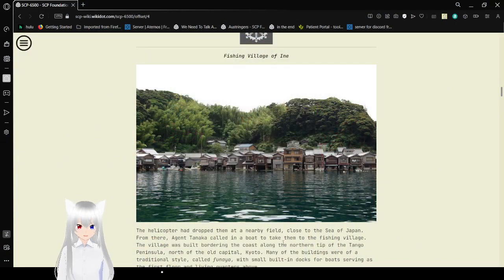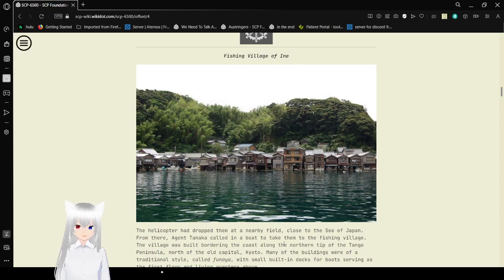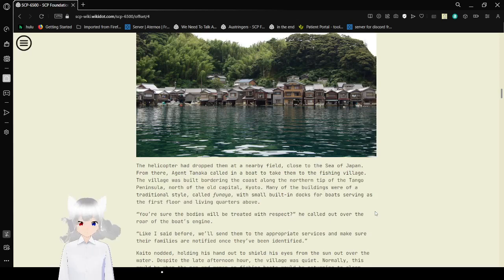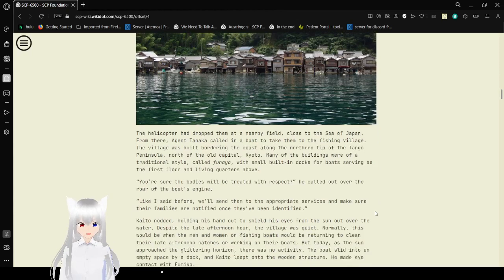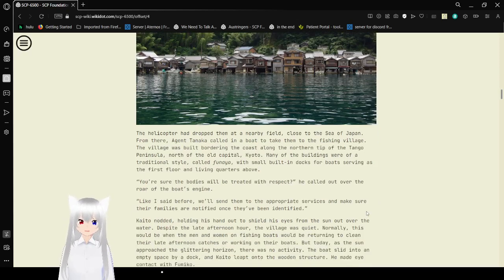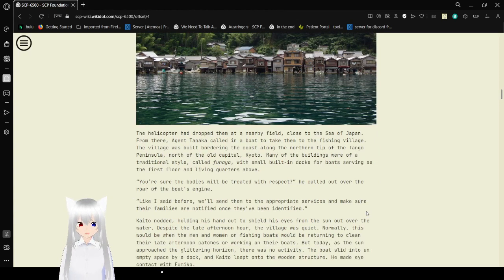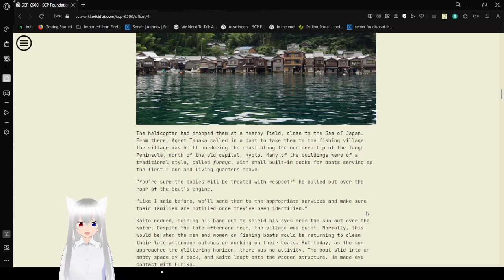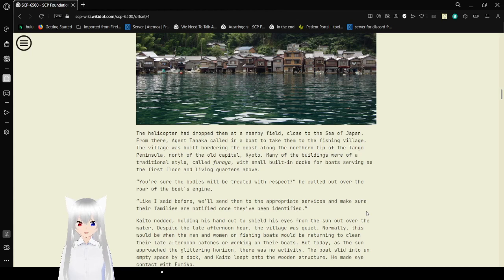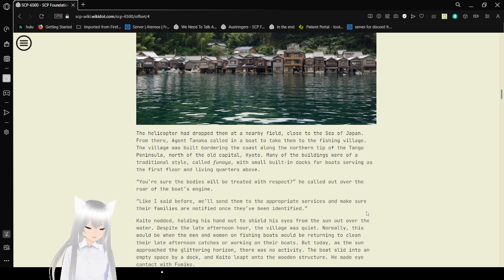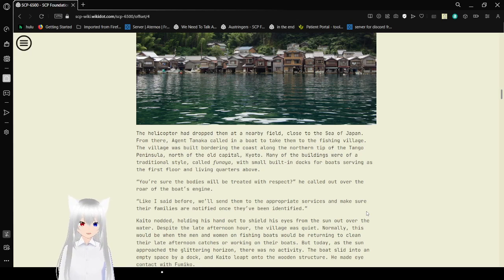From the fishing village of Ine. The helicopters have dropped in a nearby field, close to the Sea of Japan. From there, Agent Tanaka called in a boat to take them to the fishing village. The village was built bordering the coast along the northern tip of the Entango Peninsula, north of the old capital Kyoto. Many of the buildings were of a traditional style, called Funea, with small built-in docks for boats serving as the first floor and living quarters above.